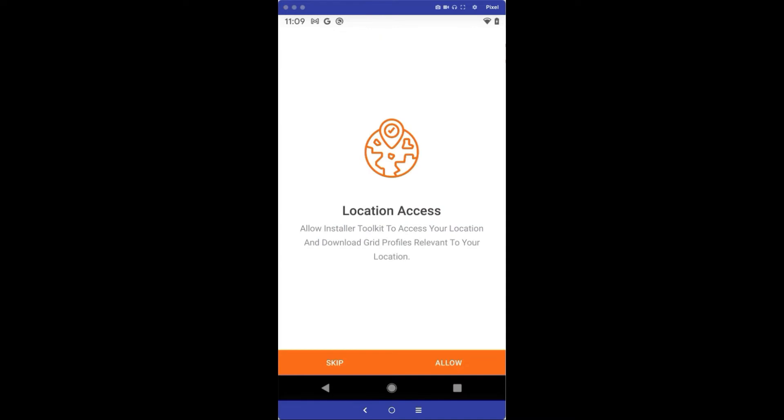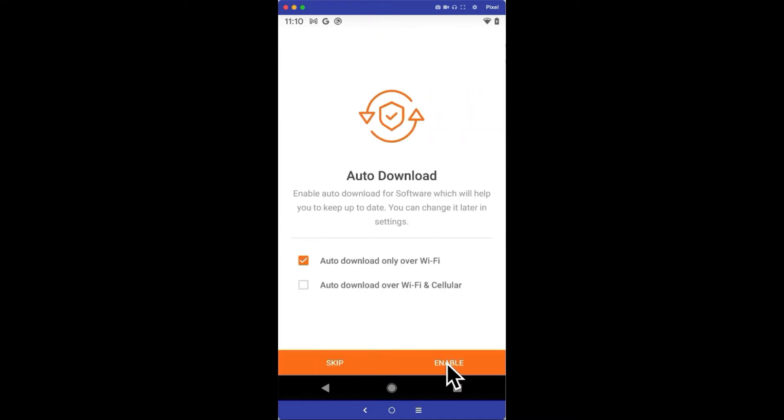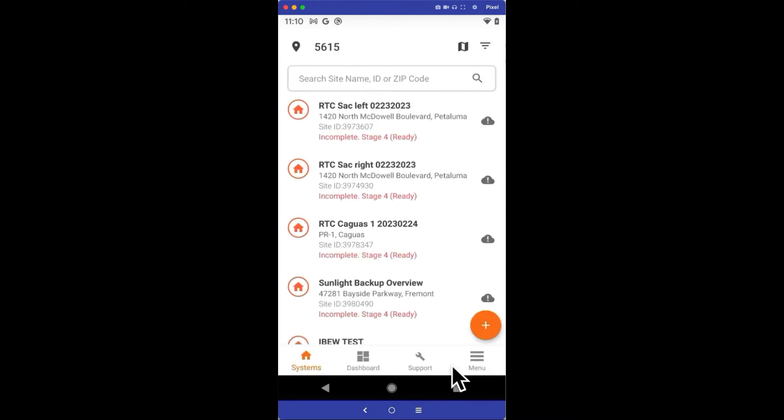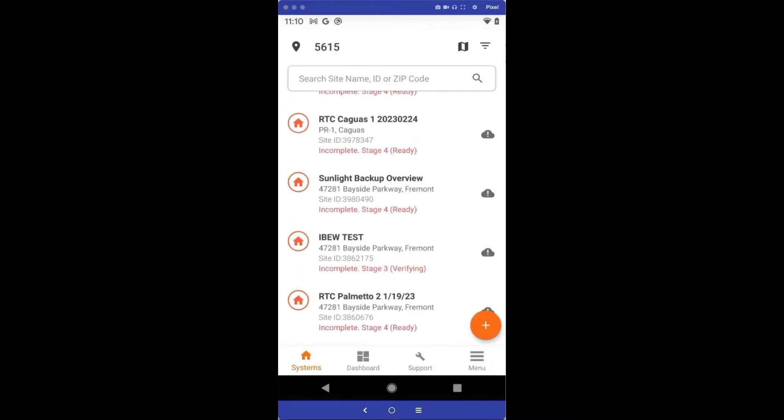Once you log in, you'll want to allow location access and enable auto-download to get the latest system software you may have to upload to the system. I'm going to choose auto-download over Wi-Fi so my app will update when I'm Wi-Fi connected and not use my cellular bandwidth.